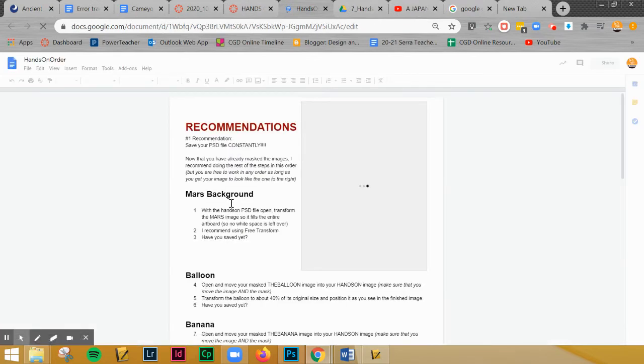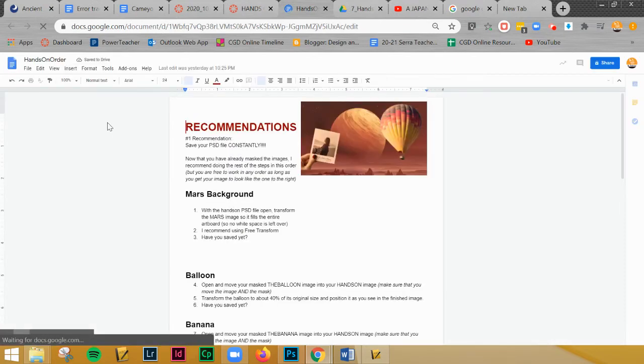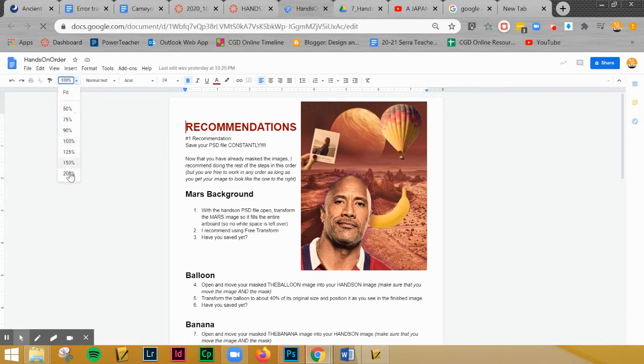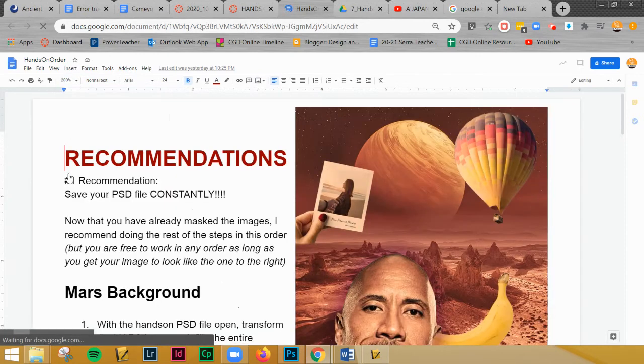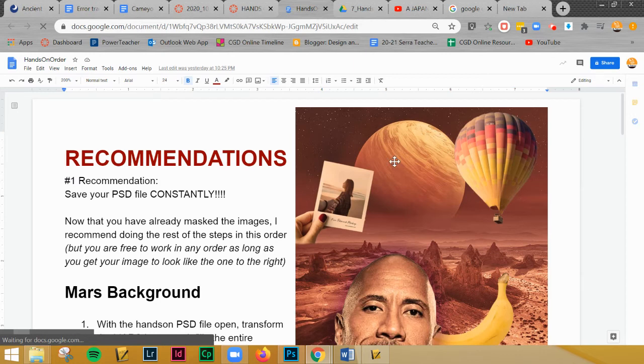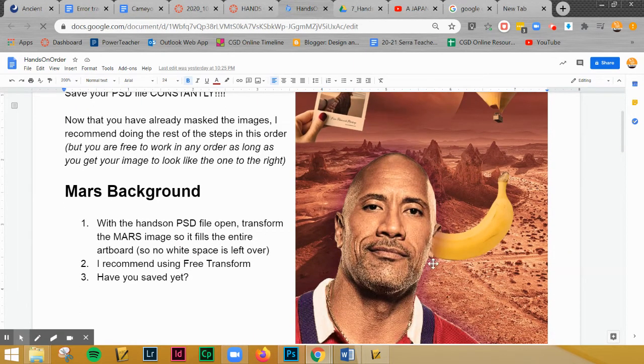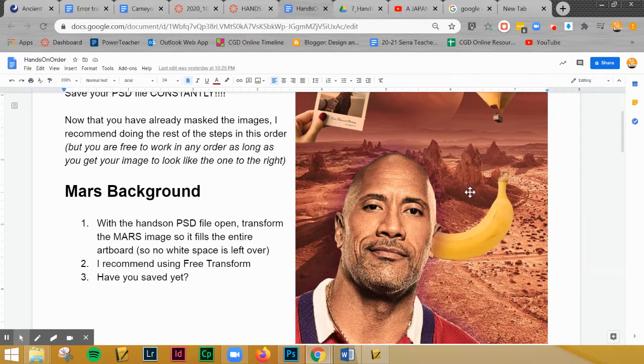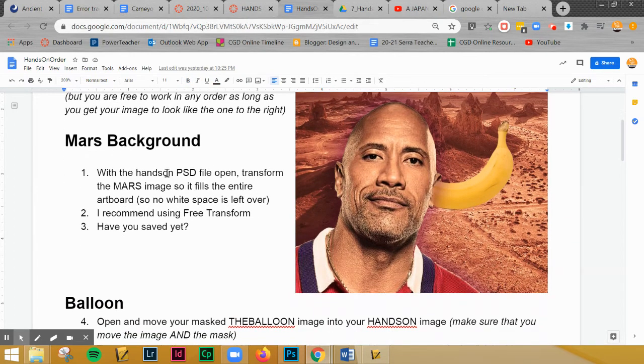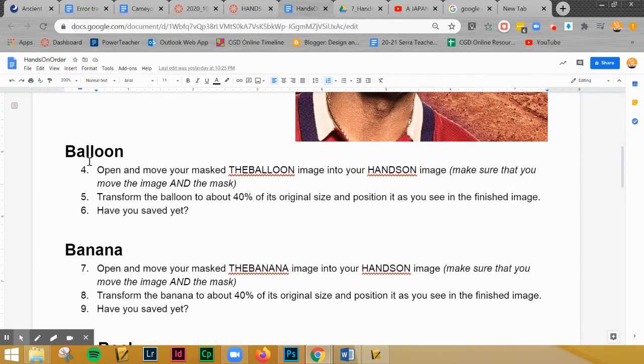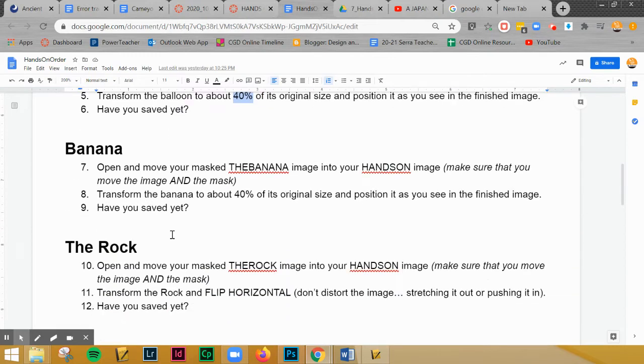Then you're going to open this set of instructions. Now what I've done with this set of instructions is I'm not giving you tons of details but definitely read them carefully. I'm going to change this to 200% so I can see more of it. Over here I've put this image repeatedly on each of the pages so that you have that as a reference to kind of see do you have the size about right? Is it in the right location? So now that you've masked all of those images, you're going to transform it to fill that background and then save it. Then here on the balloon you're going to pull the balloon in, transform it to about 40% of the original size and then move it where it needs to go.